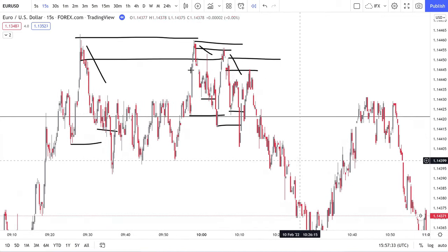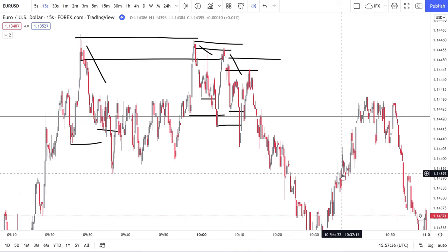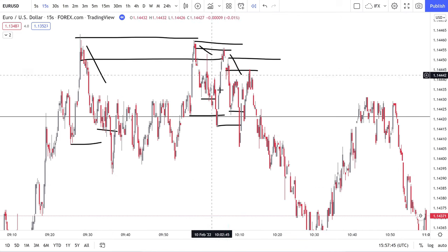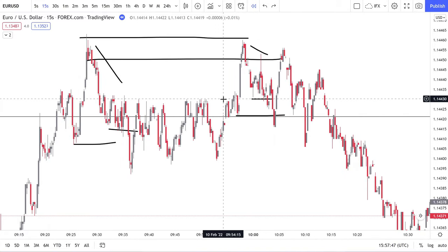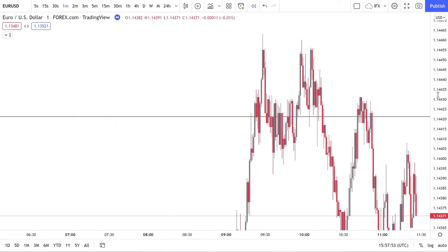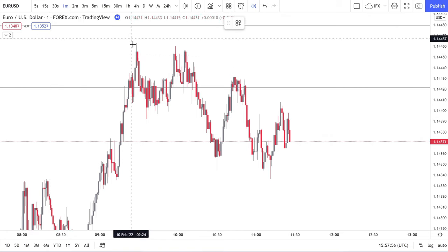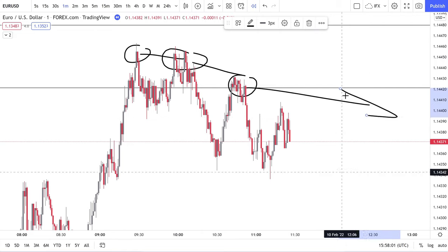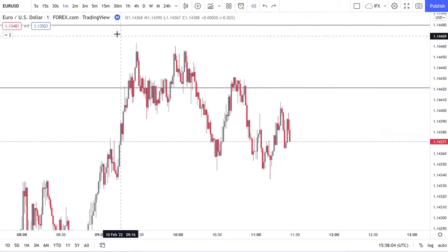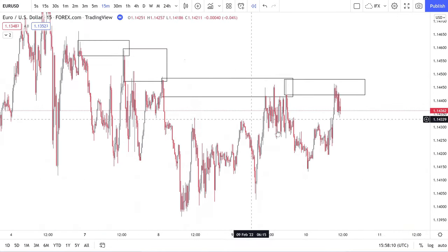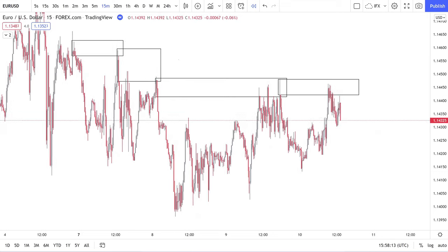We come into here and just follow that supply chain — that's it. When we're selling, we're simply following that supply chain. Whether using 15 seconds, 30 seconds, one minute, five seconds — it doesn't matter, it's the same thing. What I showed you on the one-minute is the same as what's happening on the 15-second: supply chain being respected.